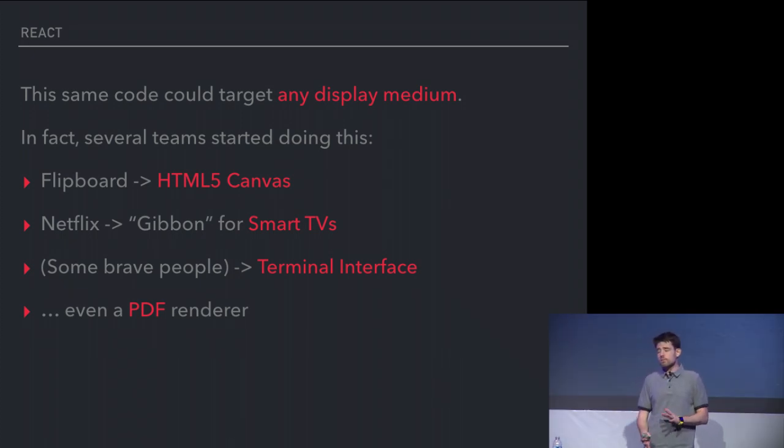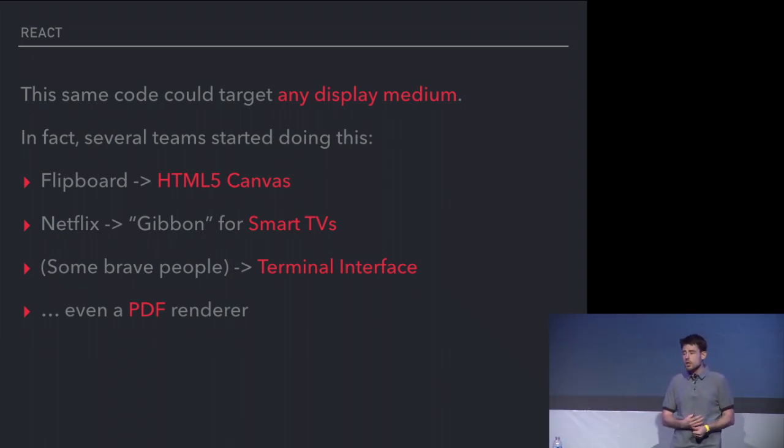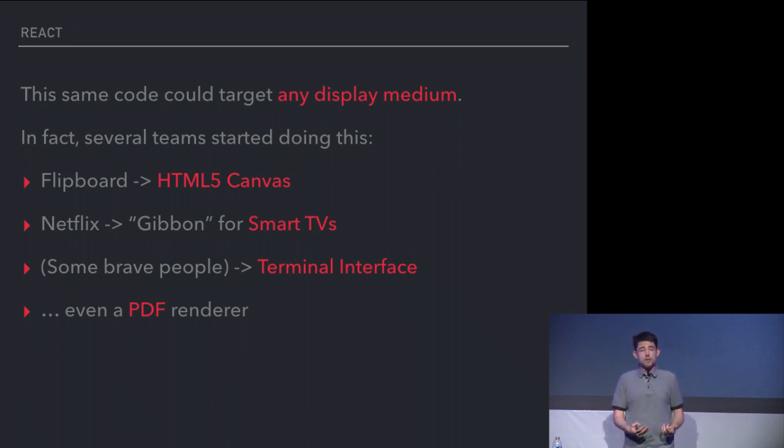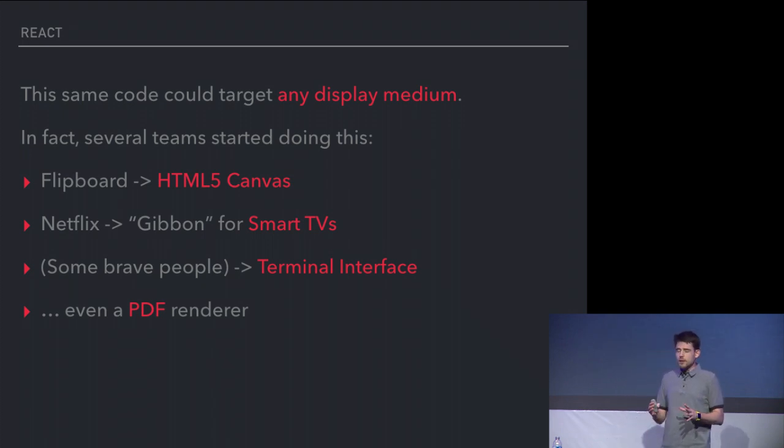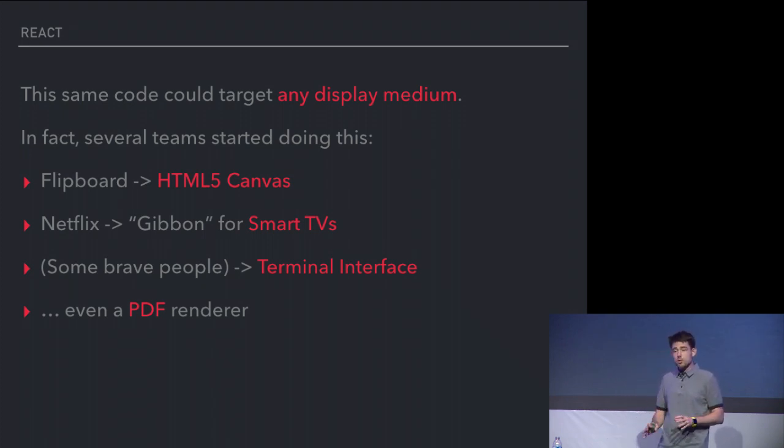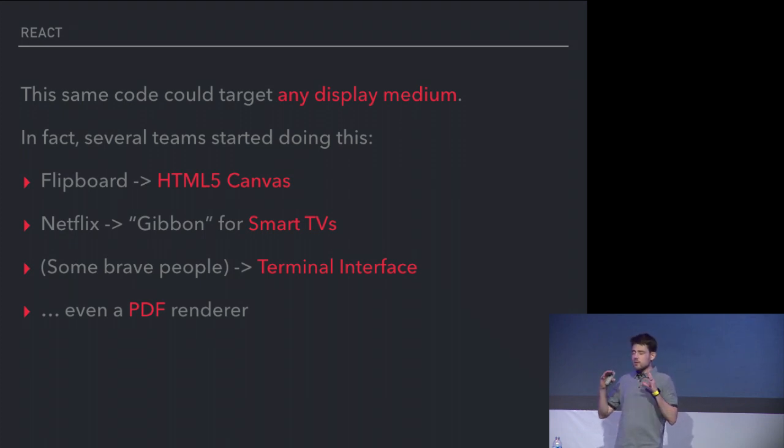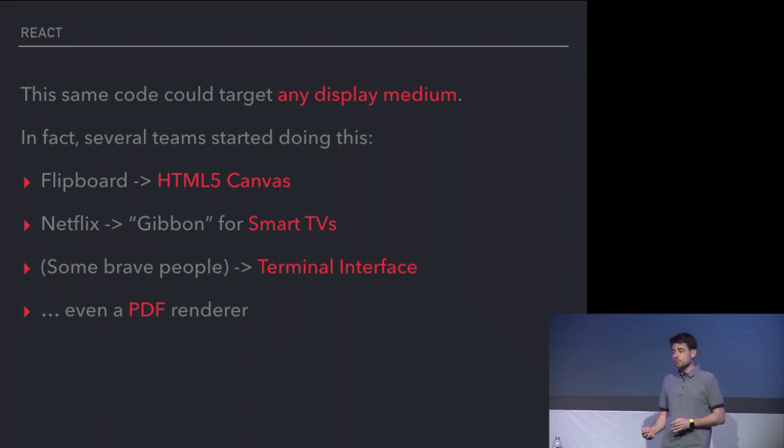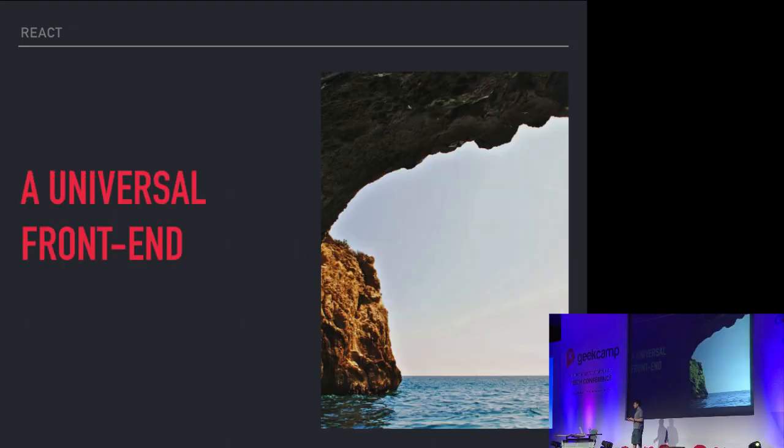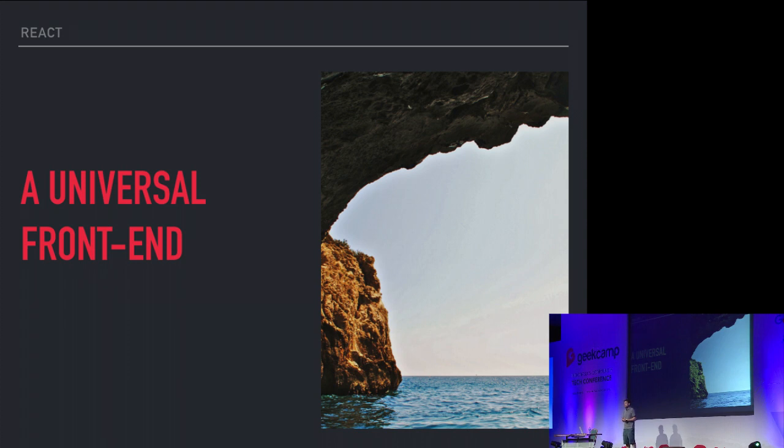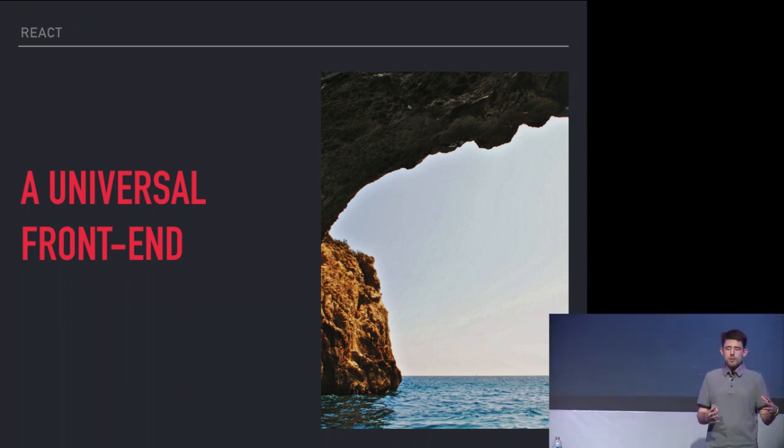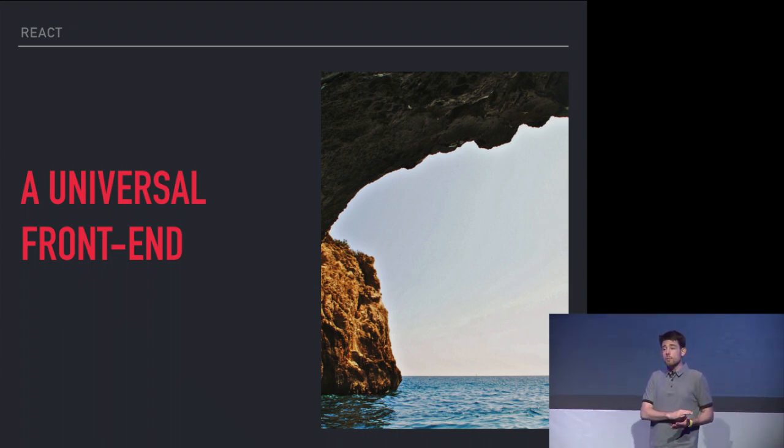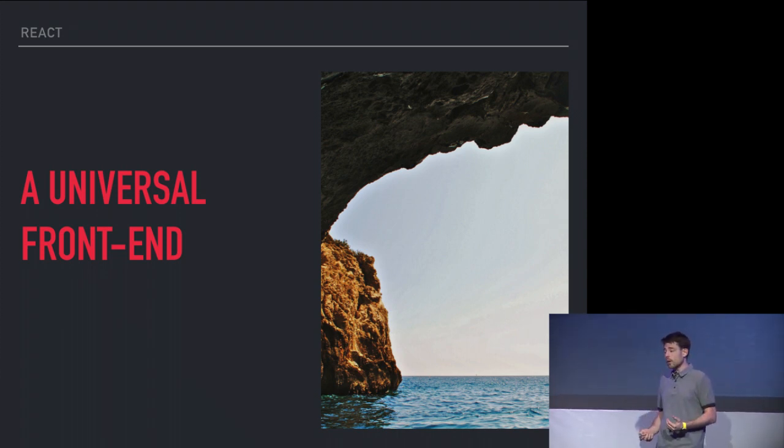Now we're about 2014-ish, and you had Flipboard, which was rendering to Canvas, rendering React elements to Canvas. You had Netflix, which was rendering to Smart TVs. They had this gibbon interface for Smart TVs that was not HTML, was not a web view. Then you had some crazy ideas like using React to render into Terminal or Console. The idea that came out of that is this universal front end, that you had one way to describe things, that you kind of had a set of primitives with which you could describe user interface in general.